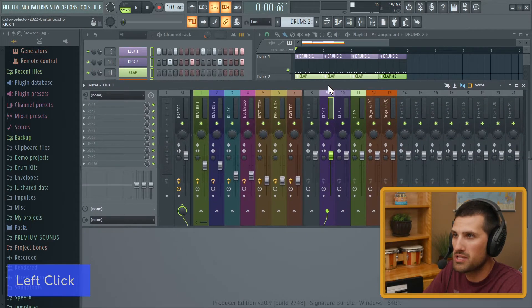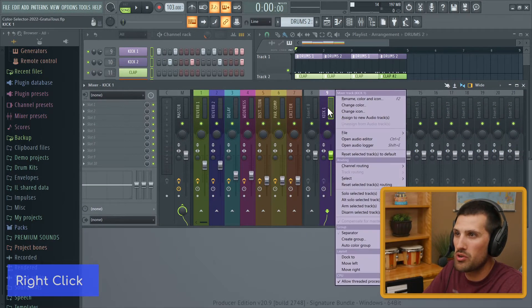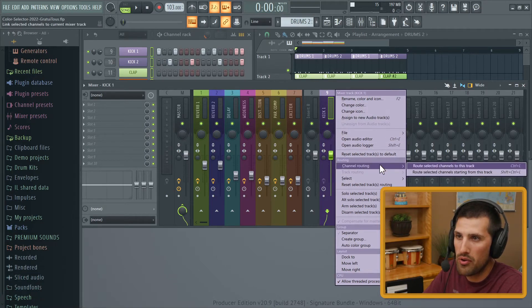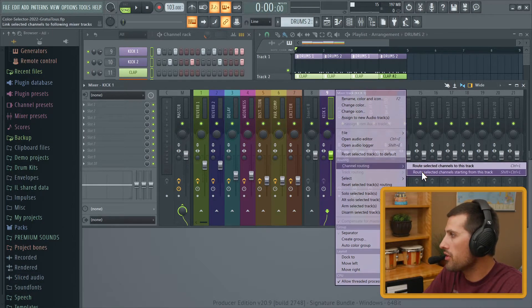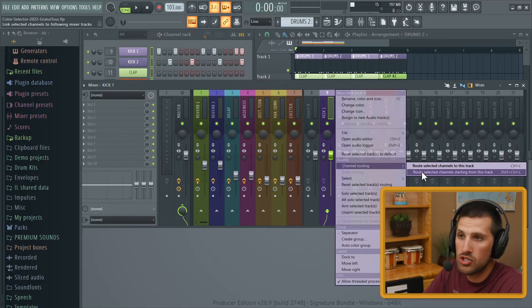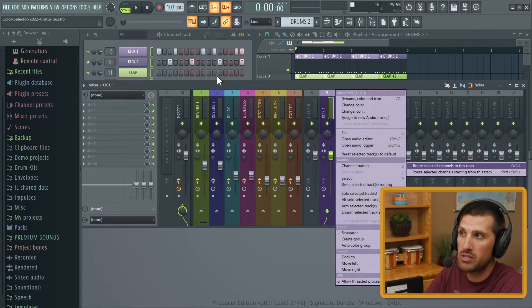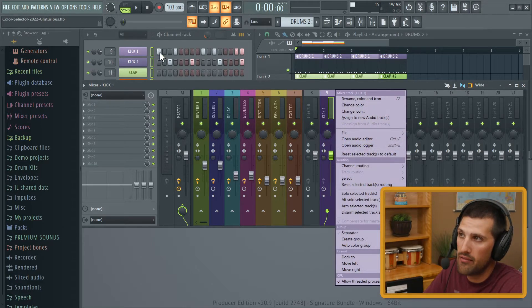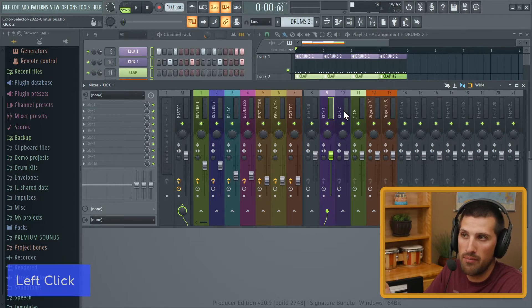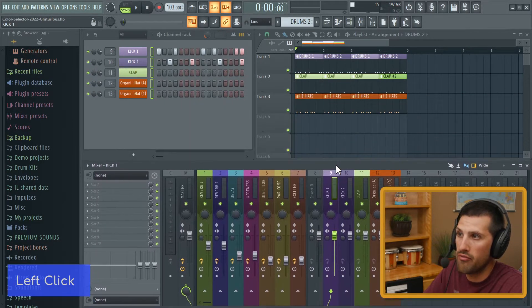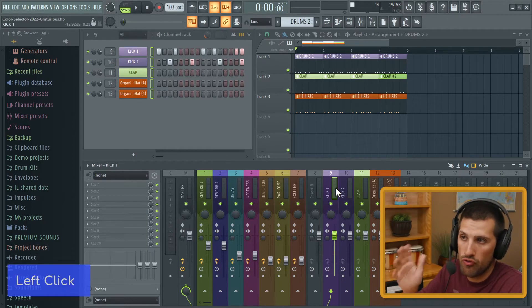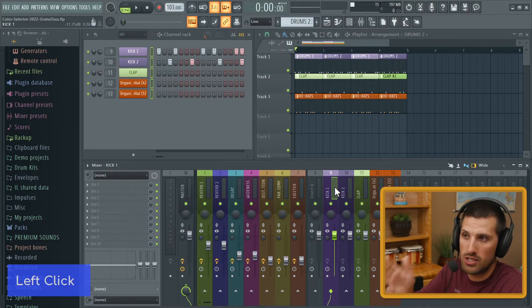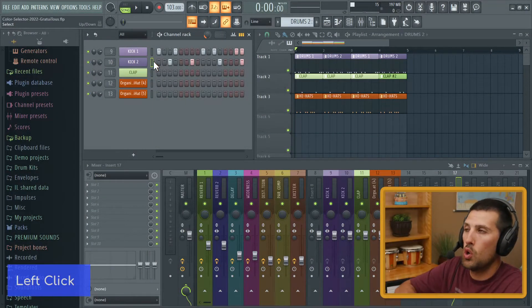Let me bring up the mixer — right-click, go channel routing. I've highlighted everything in the channel rack, clicked an empty mixer insert, and now all the sounds I've selected start from insert nine because that's where I started. That's a quick overview of sending everything to the mixer.